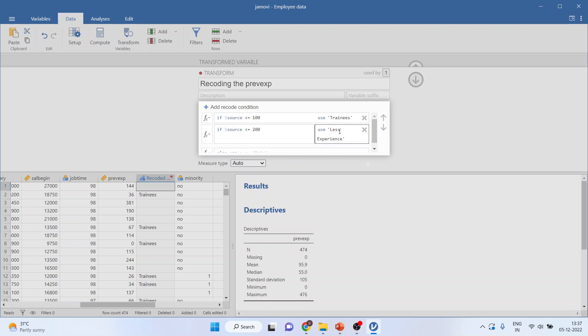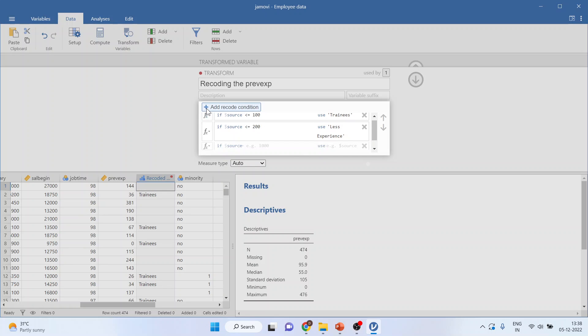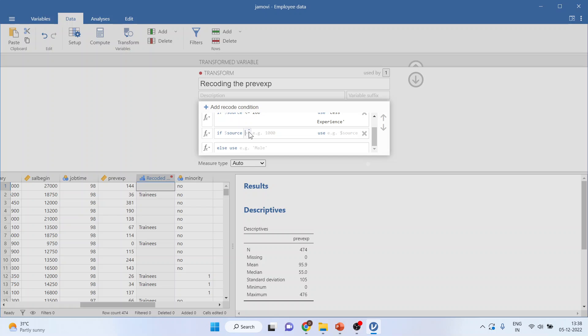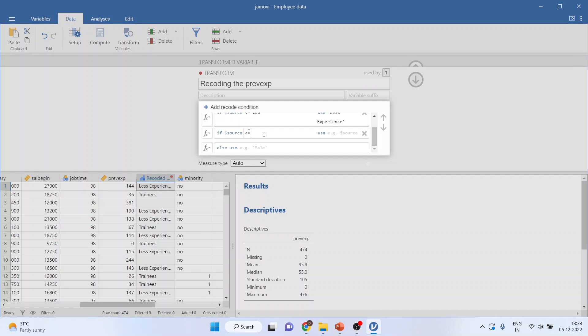Again add, activate this operators. Less than 300. Moderate experience.